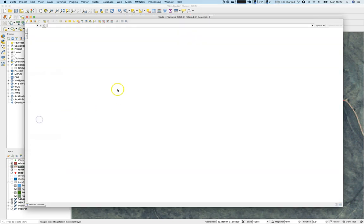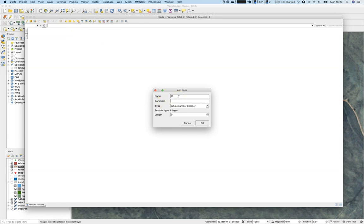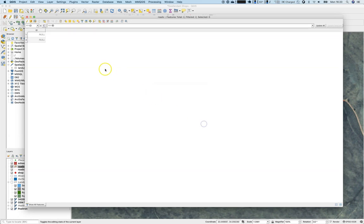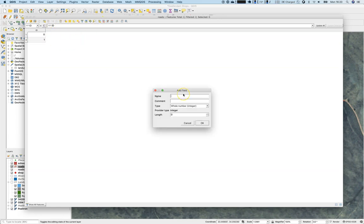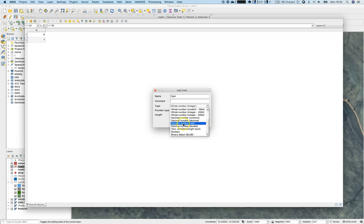Great — once digitized, save again. Let's look at the attributes — there are none. We'll create a new attribute using the 'New Field' function. We add 'id' as a whole number with a length of 10, and set ID to 0 and 1. Then we add another new field called 'type'.